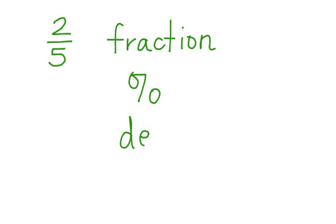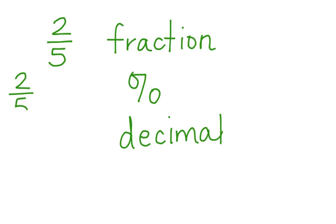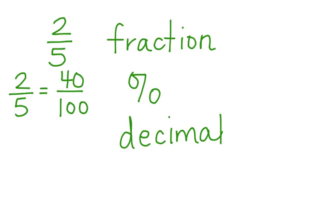So let's convert two-fifths to a percent. We can do that using a proportion. Two-fifths equals value out of a hundred, which is forty. Forty percent is our chances. Then we can convert that to a decimal, which converts to point forty.